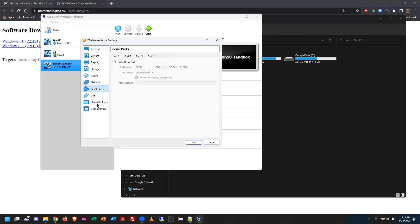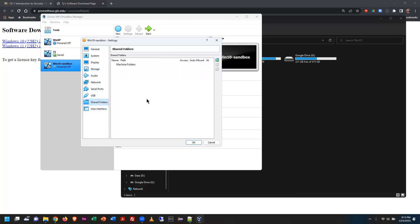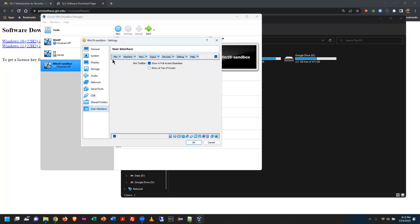Serial ports are available if you want them. USB ports should be set to version 3 by default. You can also set up shared folders that are accessible on both the host OS and the VM — drop files in and they're available on both sides.